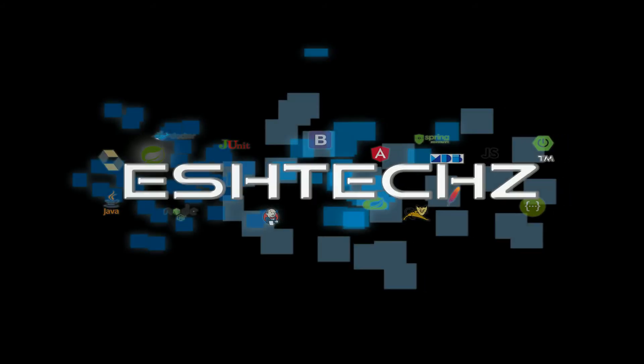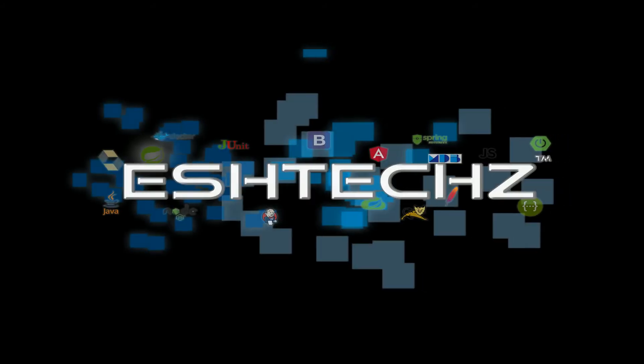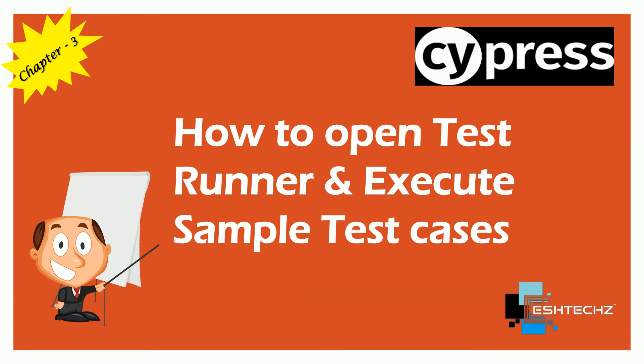Hello friends, welcome to your channel ishtex. In the previous video we learned how to install Cypress. Today we'll see how to open the test runner and execute some sample test cases.